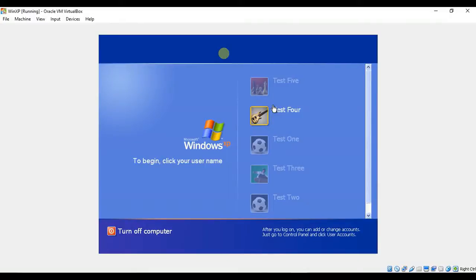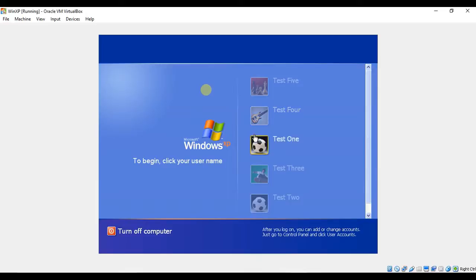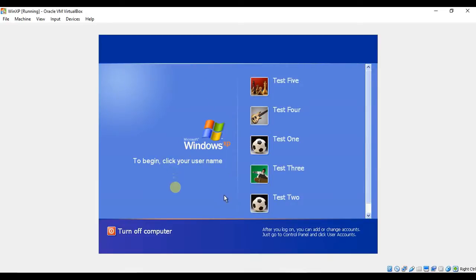In this video, we're going to show how to use Ophcrack to discover an unknown or forgotten Windows XP password. As you can see, this Windows XP virtual computer has multiple user accounts, all with various levels of password complexity.